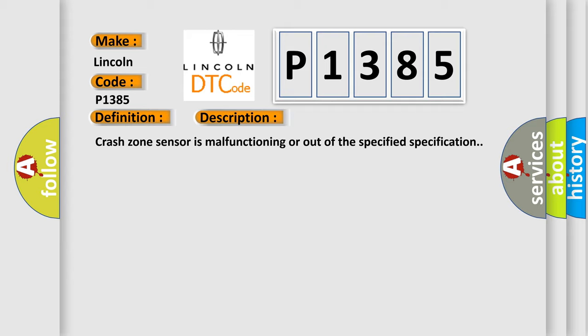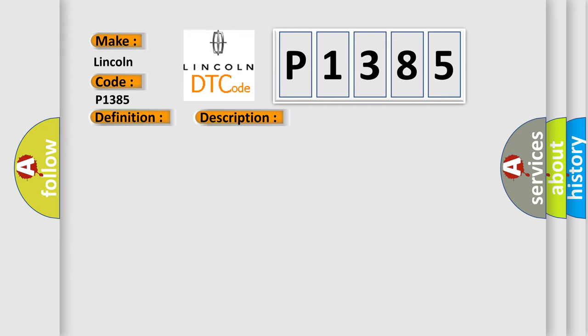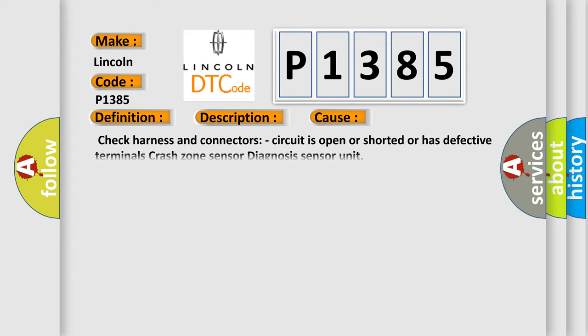This diagnostic error occurs most often in these cases: Check harness and connectors - circuit is open or shorted or has defective terminals. Crash zone sensor diagnosis sensor unit.